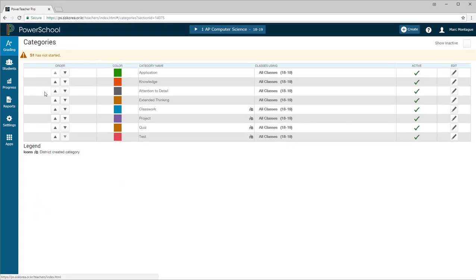Once that loads up, you'll be presented with the categories that are currently available to you. When you first start, you only see the four categories that have a little house here. These are the default categories created by the school, and you can see here that I have created my own categories that I use in my class.